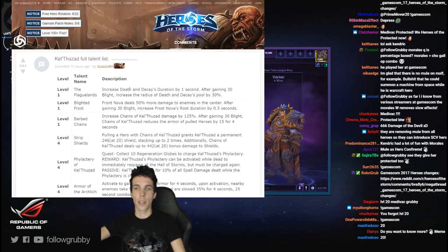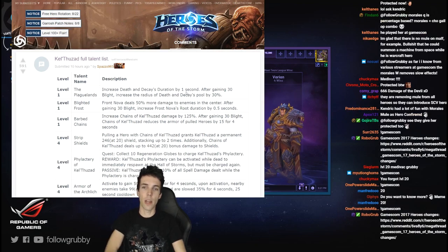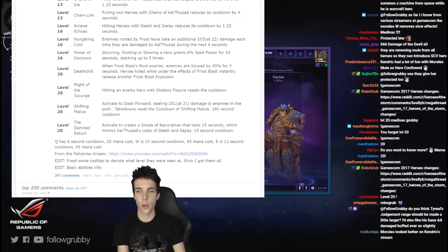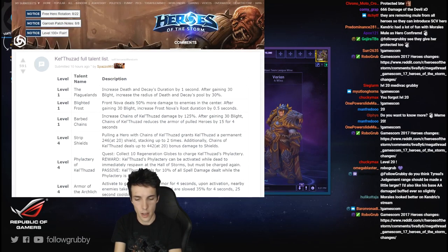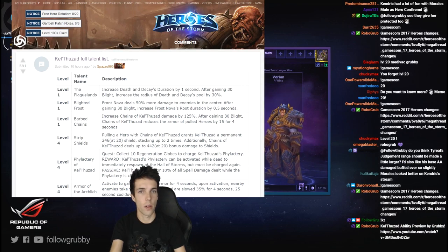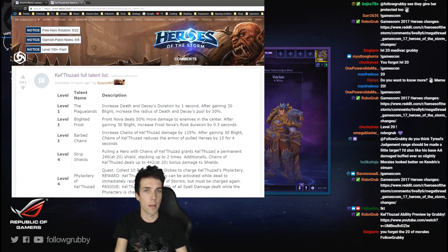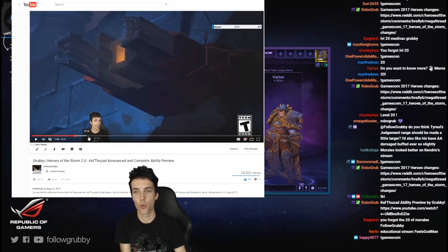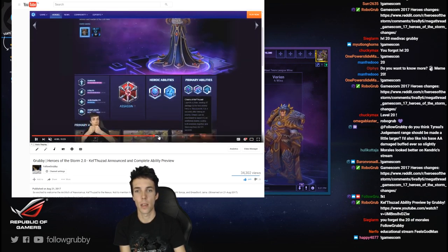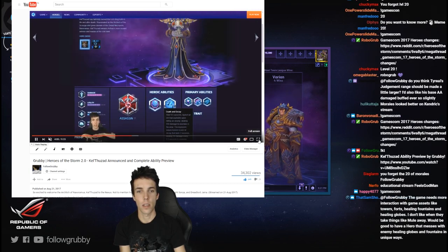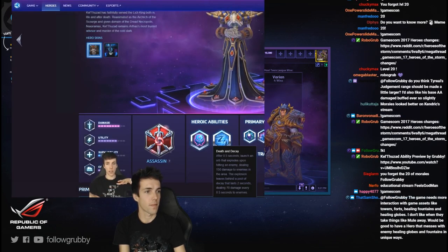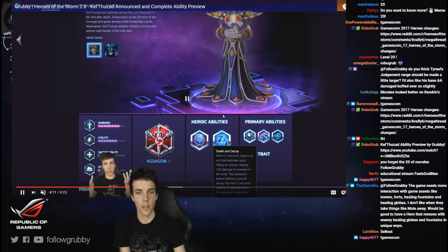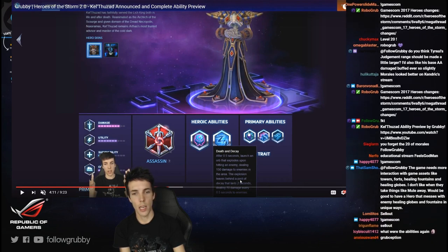Level one: increase Death and Decay's duration. So first I feel like I should refresh you guys on the basic abilities once again, just you know for those of you that may not remember. So here's, let's see.